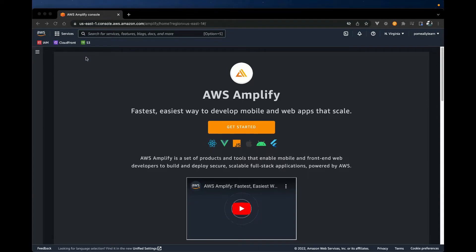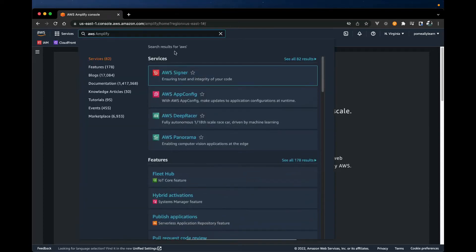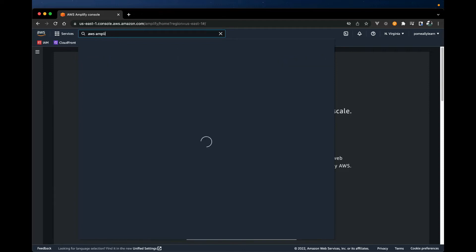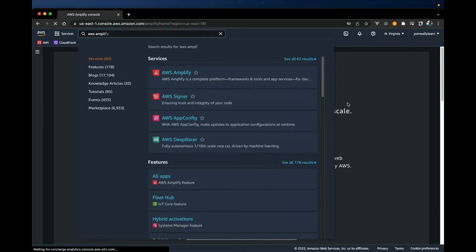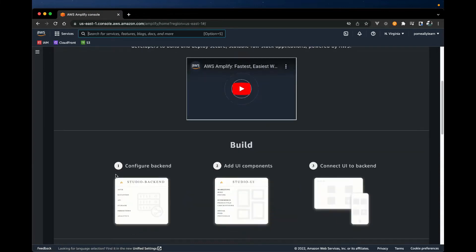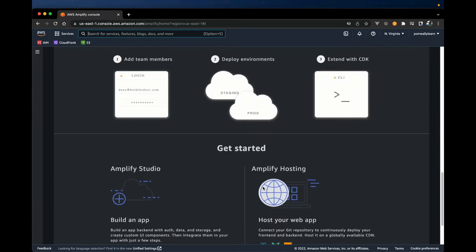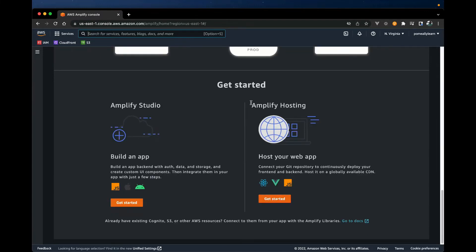This is a service within the AWS console, so you can always search for AWS Amplify and you should get to this page. We can scroll down and this will show you just some of the features of Amplify. There's Amplify Studio, there's Amplify Hosting. This is what we're interested in, and here we see support for React, Vue, and just simple static JavaScript applications.